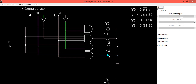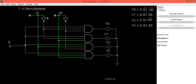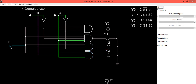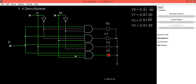To select Y3, we need to give high logic to both select lines: S1=1 and S0=1. Y3 will be selected for data transfer. If D is low, Y3 is also low; if D is high, Y3 is also high.